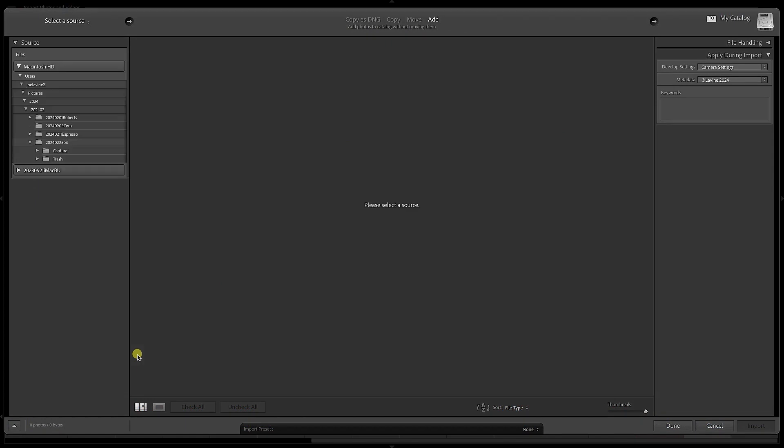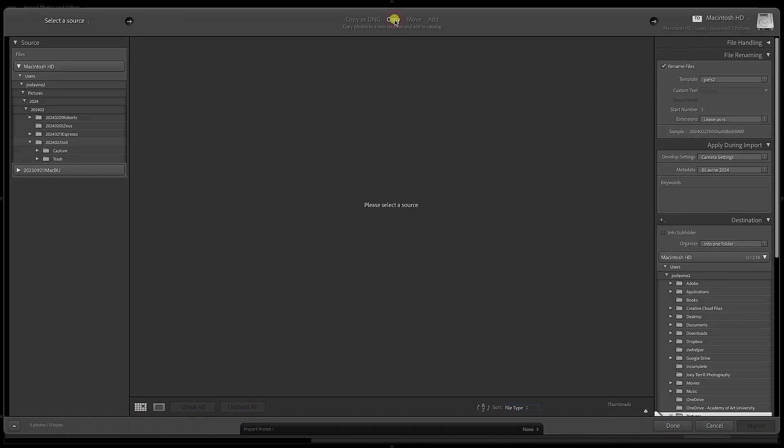I'm going to go ahead and change it from Add to Copy because I want to be able to change a few things on the right-hand side. The first one is file renaming. What I want to happen is during the import process, I want to have all my files renamed to what I'd like.